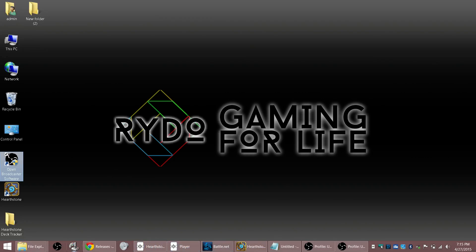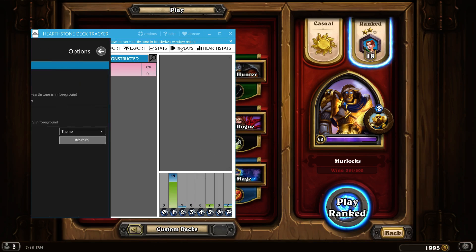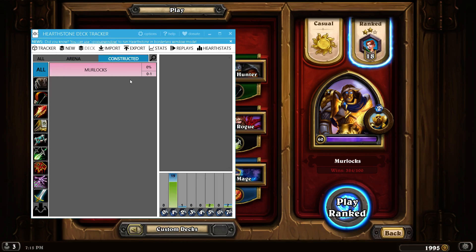Hey everybody, this is Rhydo and we are doing a bit of a PC tutorial for a program called Hearthstone Deck Tracker, which is this program here.